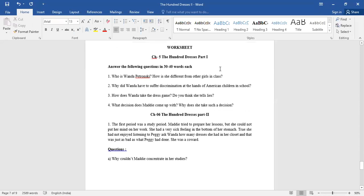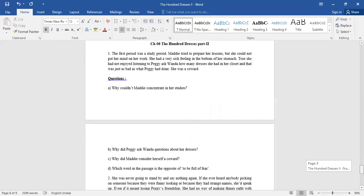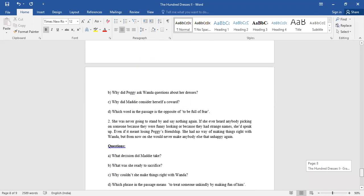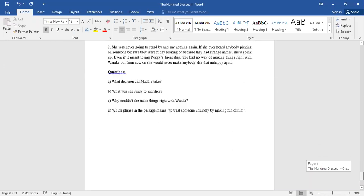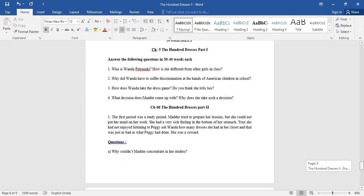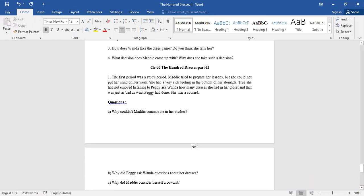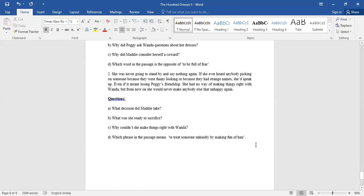Now after this I have attached a worksheet over there for hundred dresses part one and for hundred dresses part two. These are the four questions that you need to write in 30 to 40 words in your own. And below that in hundred dresses part two, I had given you extract based questions basically. You need to read the extract and write the answers on the basis of that.